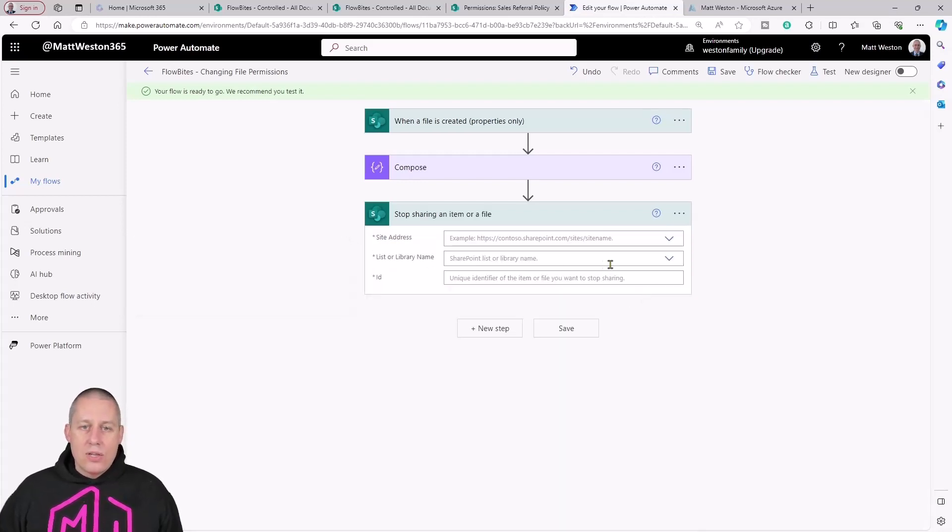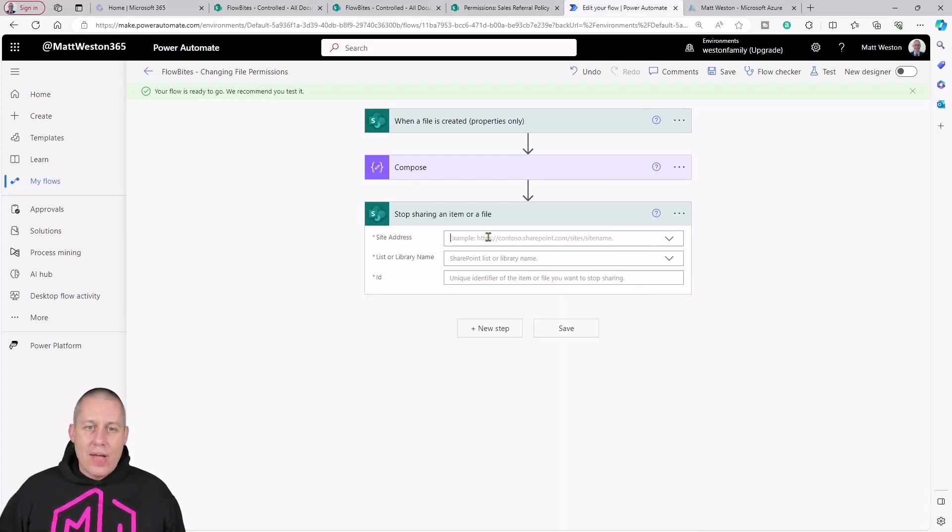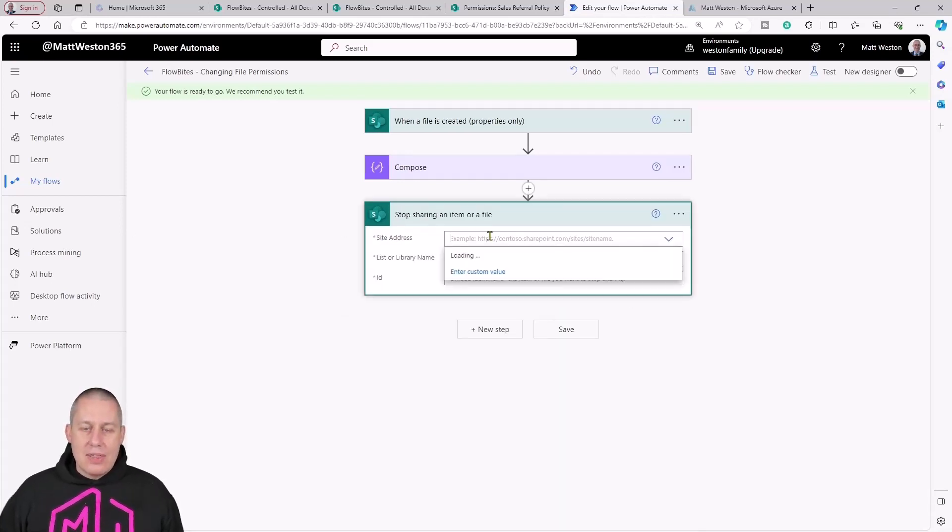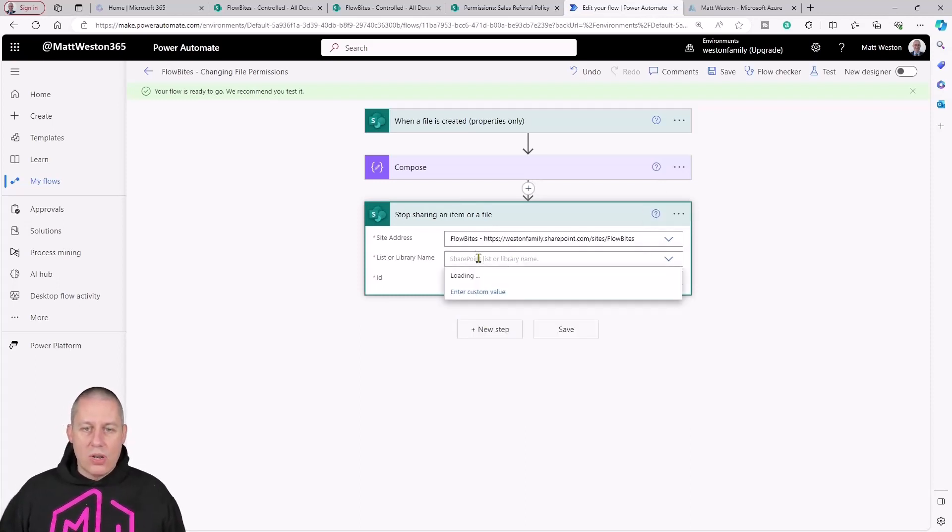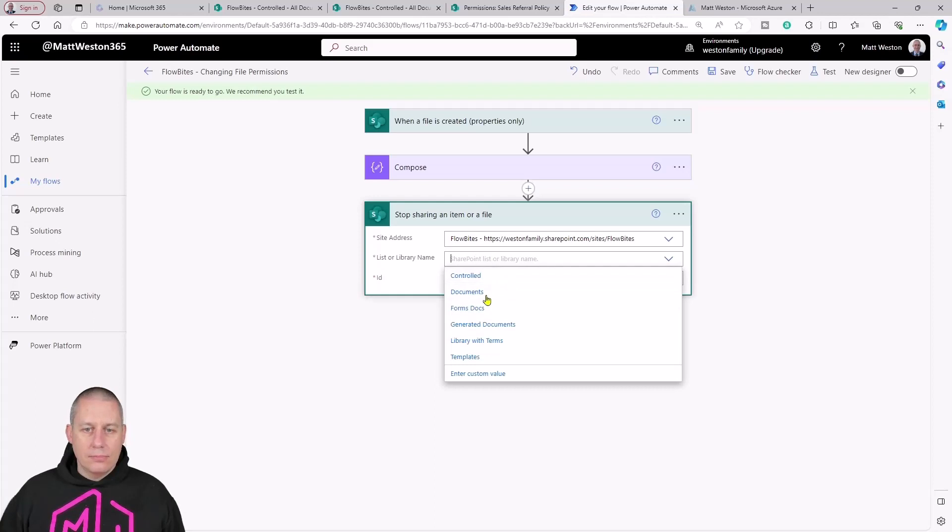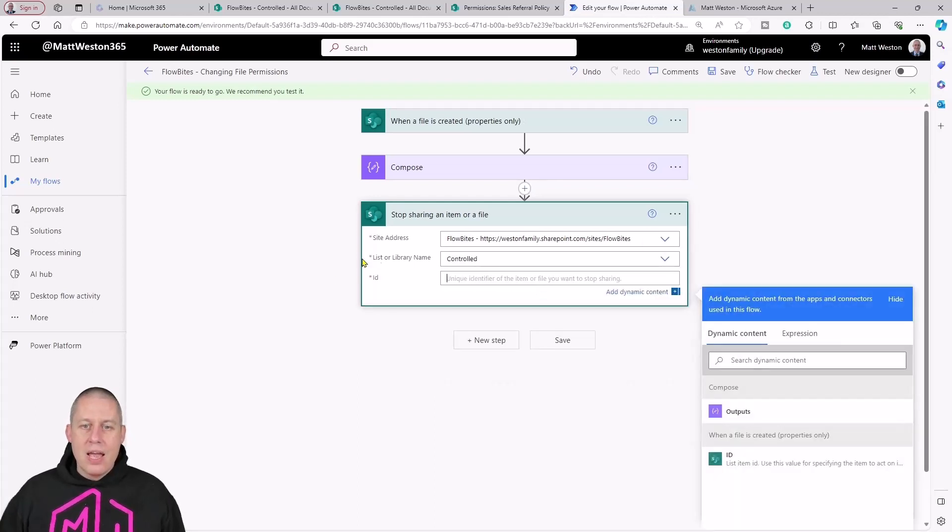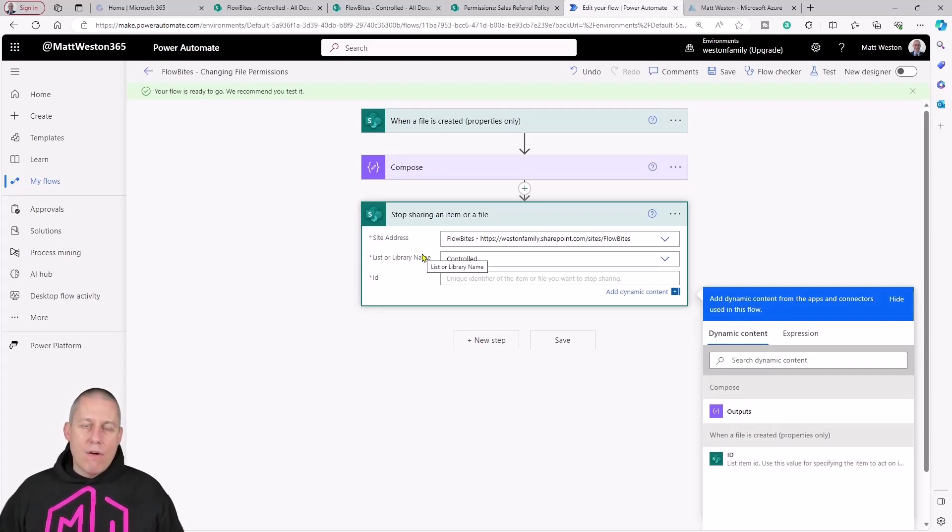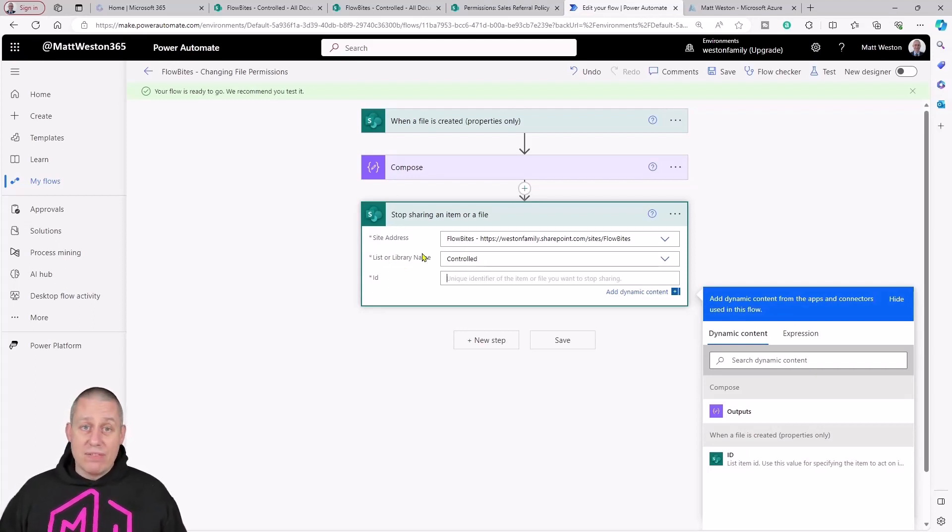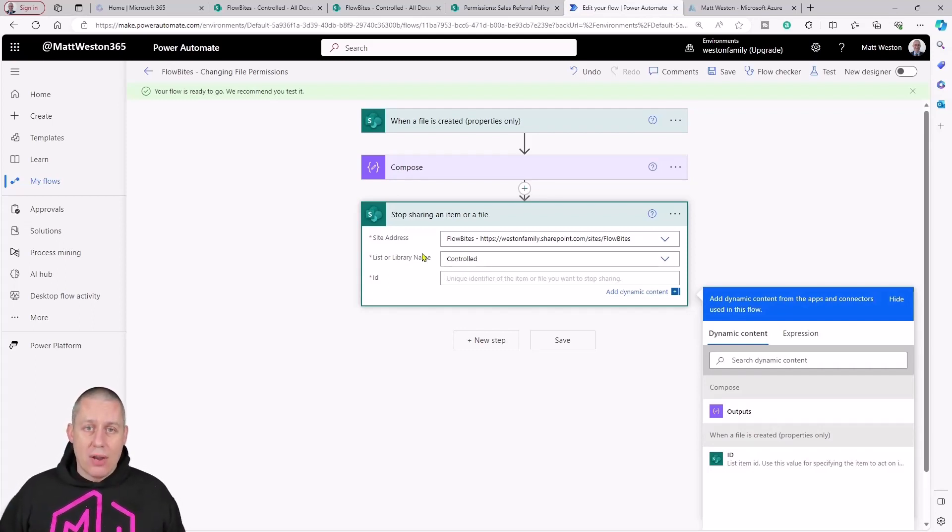If I click on that and then just give it some basic configuration. What is the site? What's the library? This is my controlled library, and then just give it the ID of the file that I've effectively want to change the permissions on.